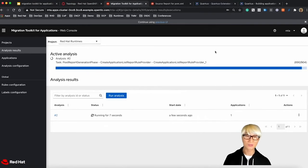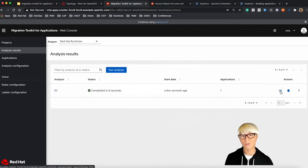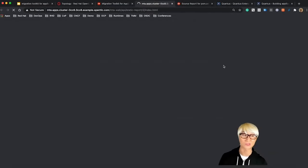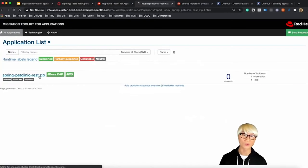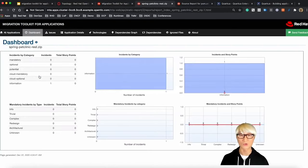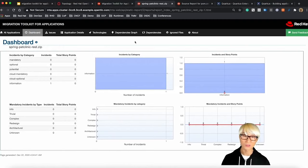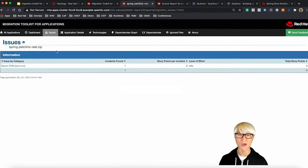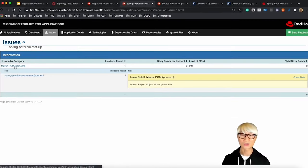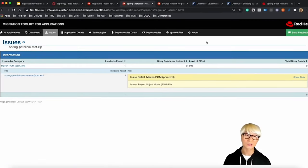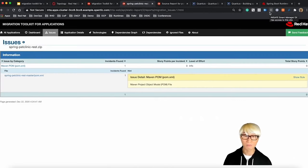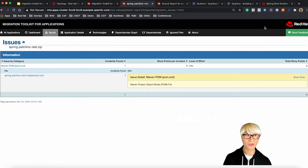When you run the web console based analysis of MTA from existing Spring Boot application to migrate to Red Hat runtime Spring Boot application, you will find the story points just like we did for Quarkus migration. As you can see, no story points here, which means that your existing Spring Boot application could exactly work in Red Hat runtime Spring Boot environment.